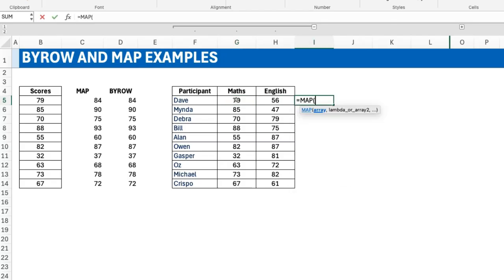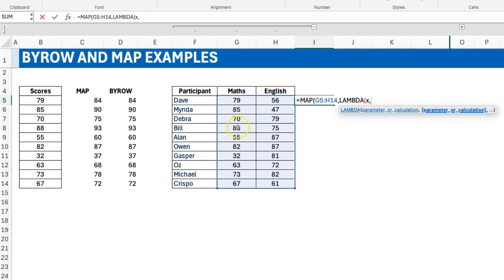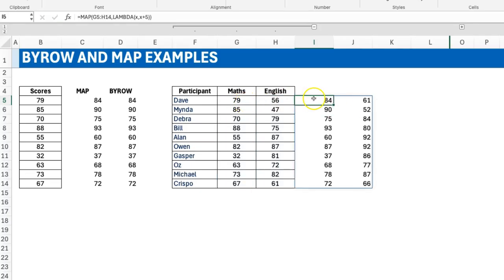I'll use MAP and give it both columns. My array is now two columns, and x iterates element by element. If there are 20 elements, I expect 20 outputs — a ten-by-two result. I do x plus five, close brackets, and you can see that every element is increased by five. Nothing surprising. Now let's see what BYROW does here — think about what you expect it to do.